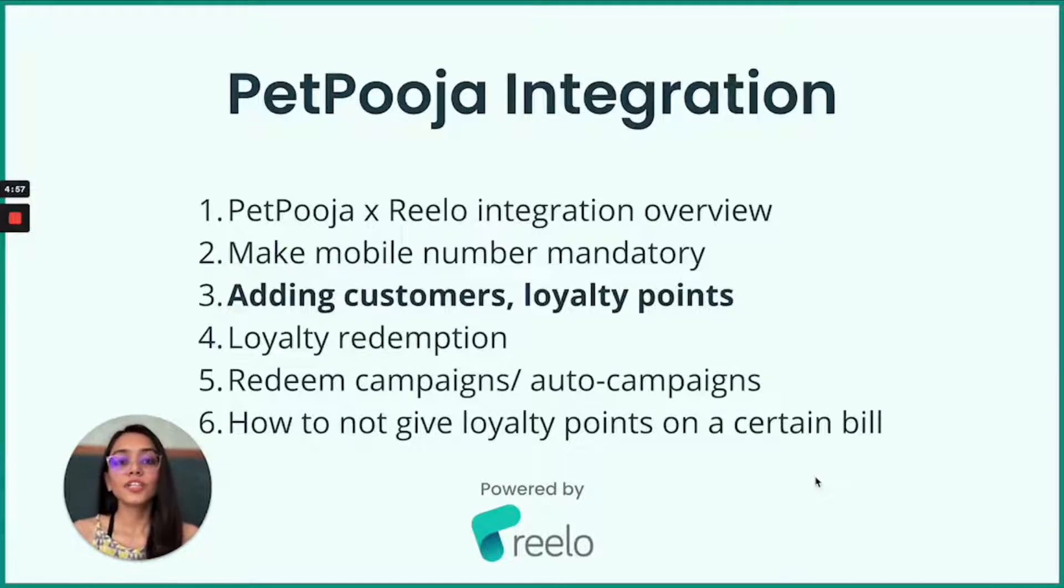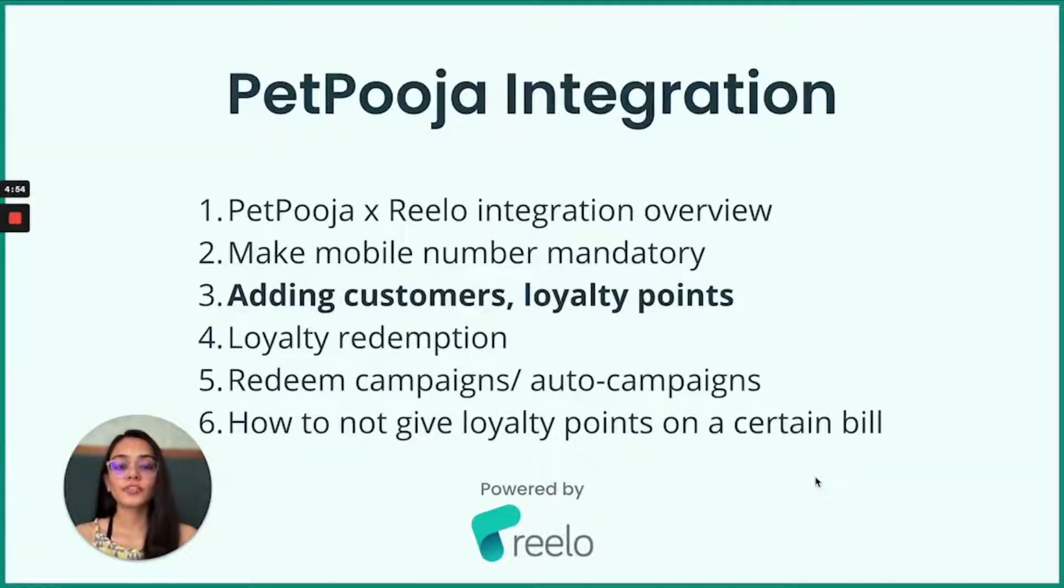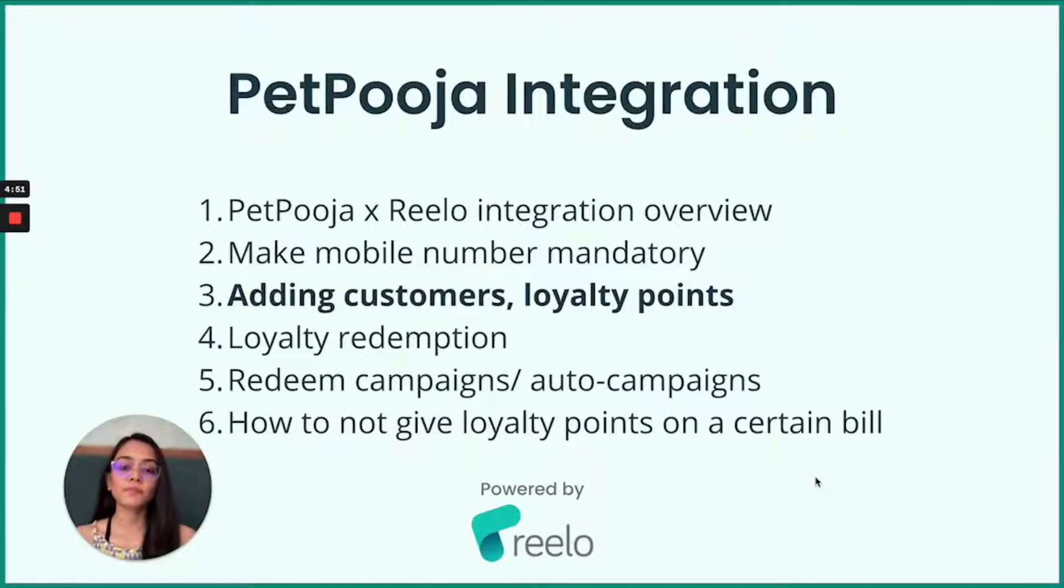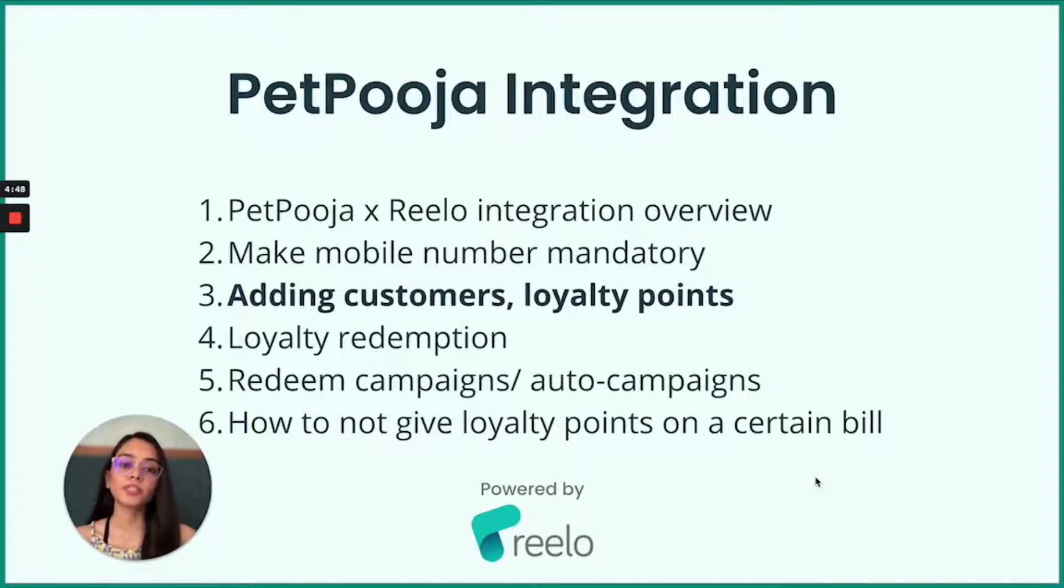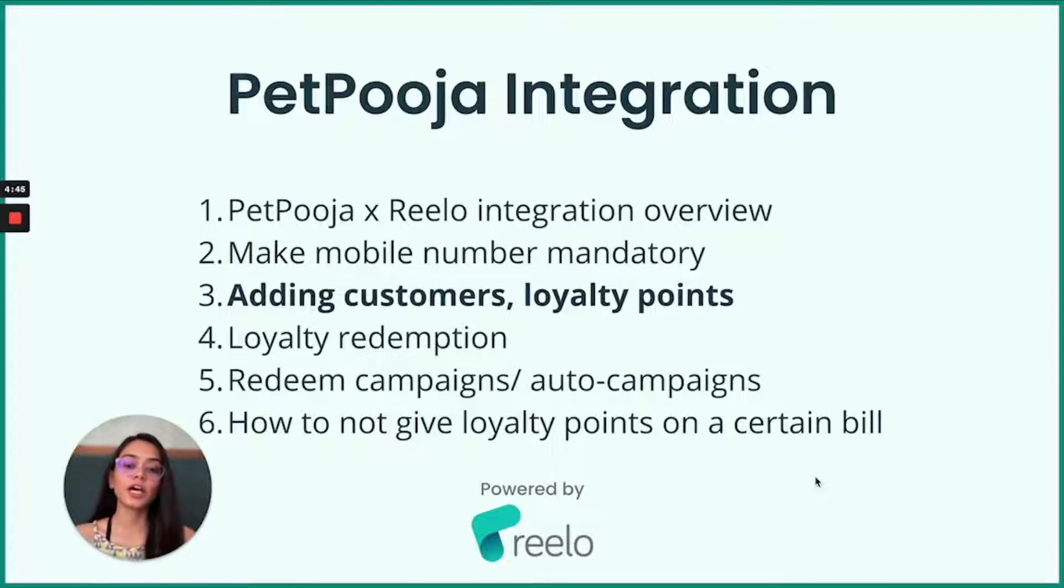Hi, now that you have a successful integration with PetPooja and Reelo and you have made mobile number mandatory, we will see how you can add customers and loyalty points to that customer using PetPooja interface. So let's get started.